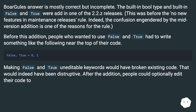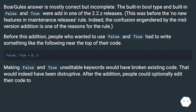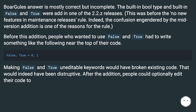The built-in bool type and built-in False and True were added in one of the 2.2.z releases. This was before the "no new features in maintenance releases" rule. Indeed, the confusion engendered by the mid-version addition is one of the reasons for the rule. Before this addition, people who wanted to use False and True had to write something like the following near the top of their code. Making False and True uneditable keywords would have broken existing code.